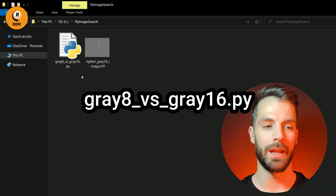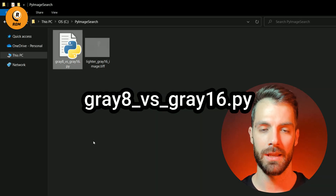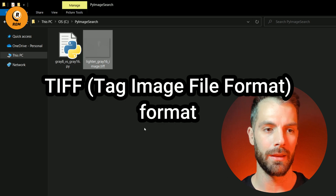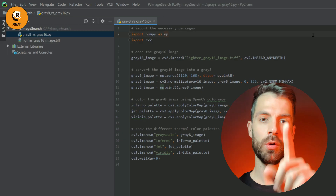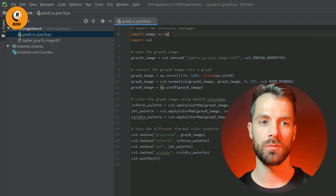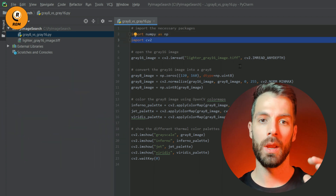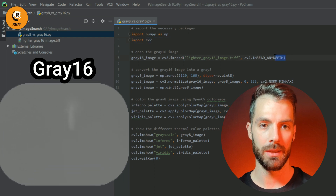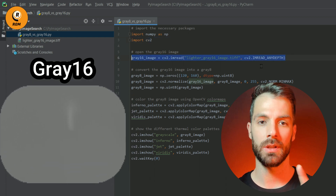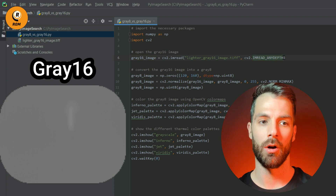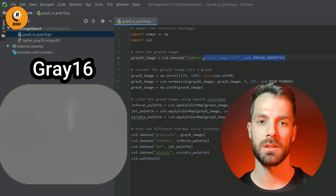Let's start coding. Open your favorite Python IDE — in my case, PyCharm. We need our Python file, grade 8 versus grade 16 .py, and our grade 16 thermal image in TIFF format. First of all, we import two libraries: NumPy and OpenCV. Then we open the grade 16 thermal image. This flag is important — it prevents the RGB conversion, so we are opening the grade 16 thermal image in RAW format.